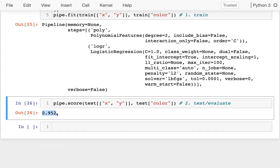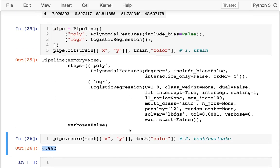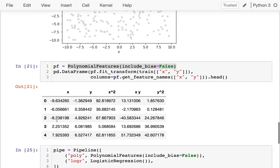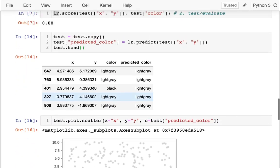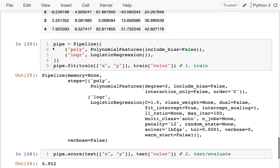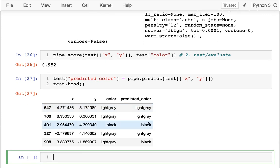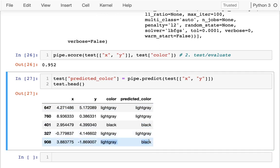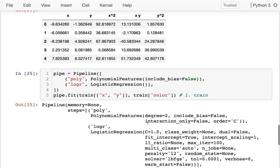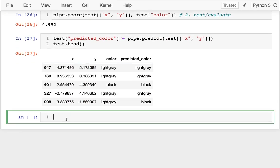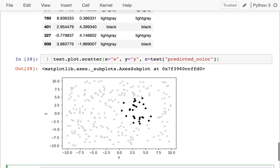Now I might have enough confidence to actually deploy this model and start making predictions. Instead of using lr.predict, I use my full pipeline to predict, and you can see right away it's making more black predictions — sometimes it's wrong, but it's actually venturing to predict black. Then if I do the scatter plot again: before the model never guessed any black points, but now it's doing a pretty good job of capturing what's in that area of the plot.